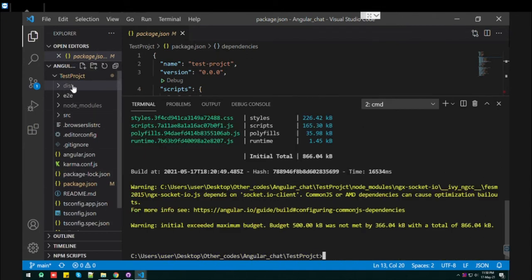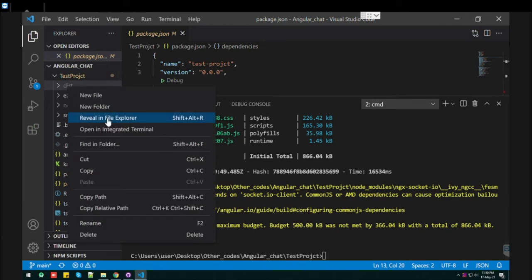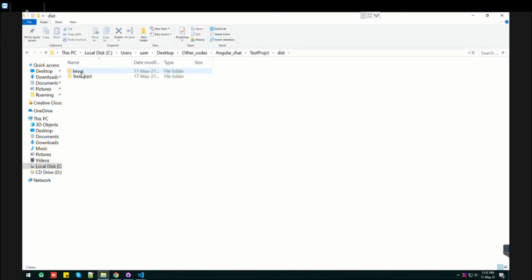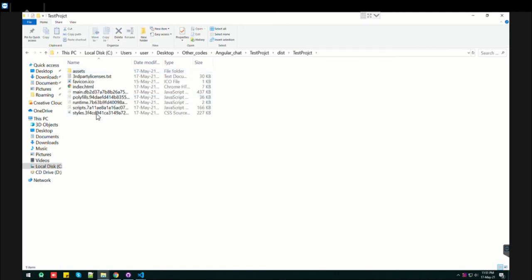From here, I'm going to File Explorer. In the test folder, this is my one, so ignore it. Under the test project, you will find your dist folder.